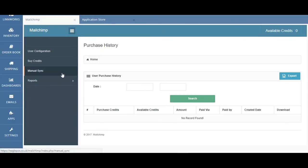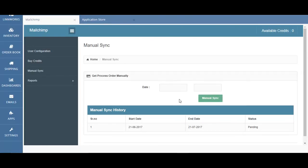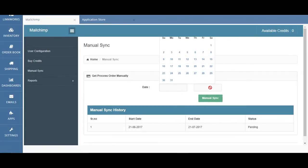Also, if you wanted to run the Mailchimp app service manually, you can click on Manual Sync and then select a date range in order to run this.